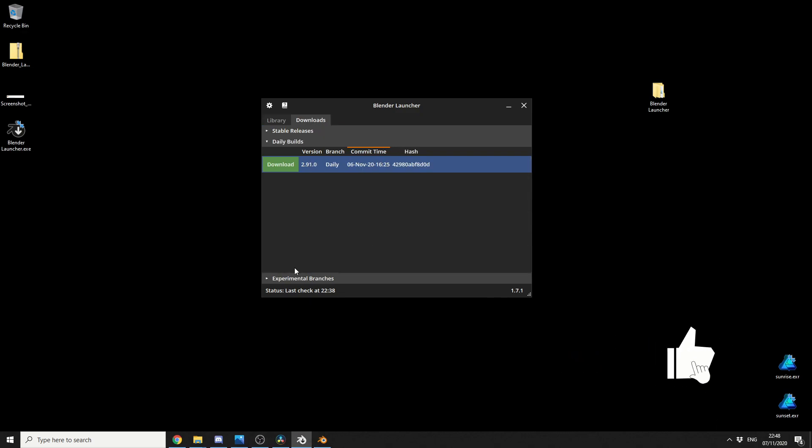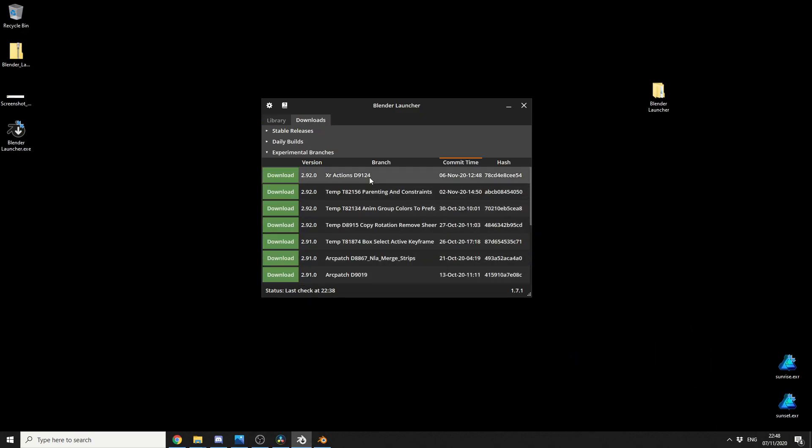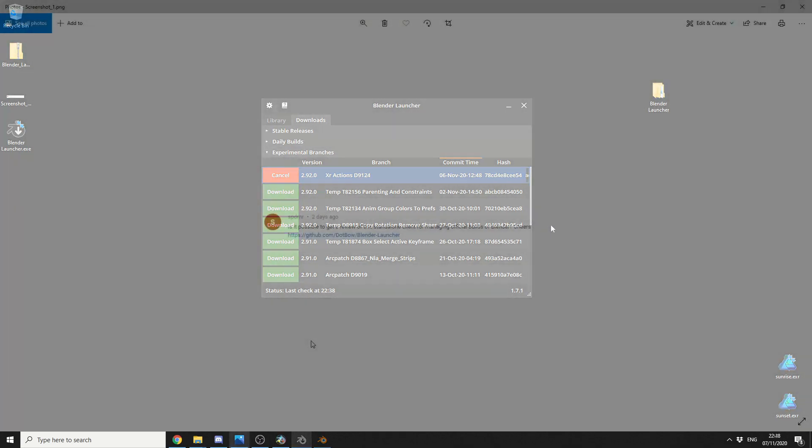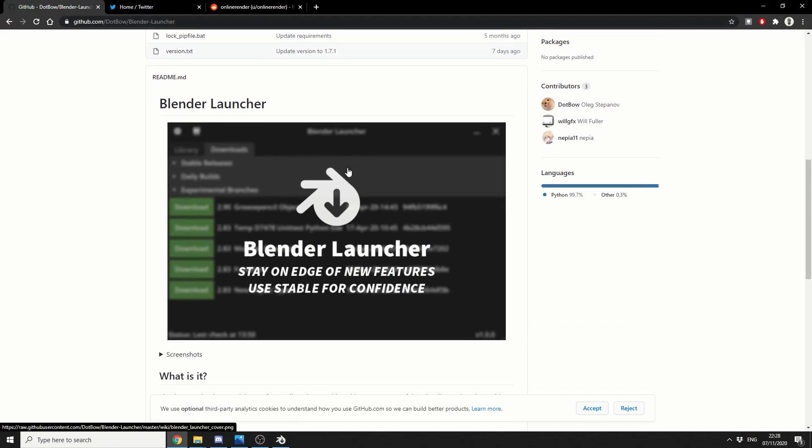Now, I've actually reviewed this a few months back, but it's been rewritten from the ground up, and it's now getting called the Blender Launcher, and it's a pretty damn cool application. It's available on GitHub for free, you're more than welcome to check it out, links in the description down below, and it's a very simple program.